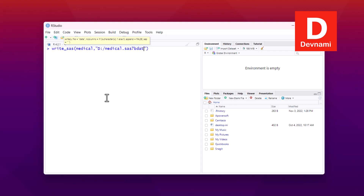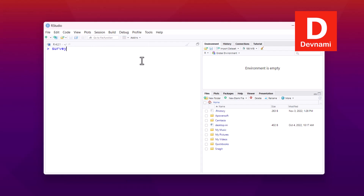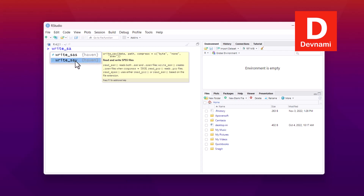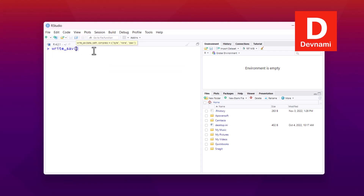Now let's look at writing SPSS SAV data. I have a variable called 'survey' and I want to save it as a SAV file. I'll use write_sav — which is part of the haven package — with 'survey' as the data source and the output path as, say, D:/survey.sav. The data from the survey variable or data frame will be copied into survey.sav.